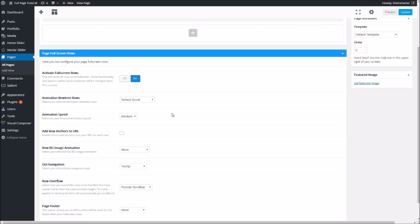Adding anchors to the URL: if you leave this option unchecked, when you're navigating between your rows the URL is going to remain the same the entire time. That means if you're trying to link someone to your page at a specific section, that won't be possible since the URL will just lead them to the top of the page. If you turn the option on, the URL will change based upon the name you supply for each of your rows, allowing for easier linking and more intuitive navigation.